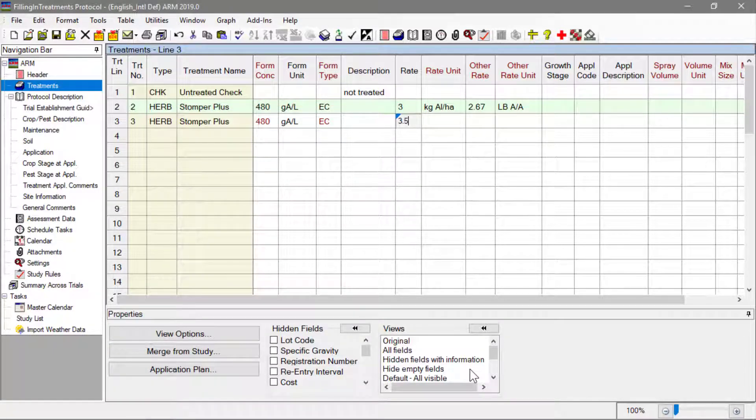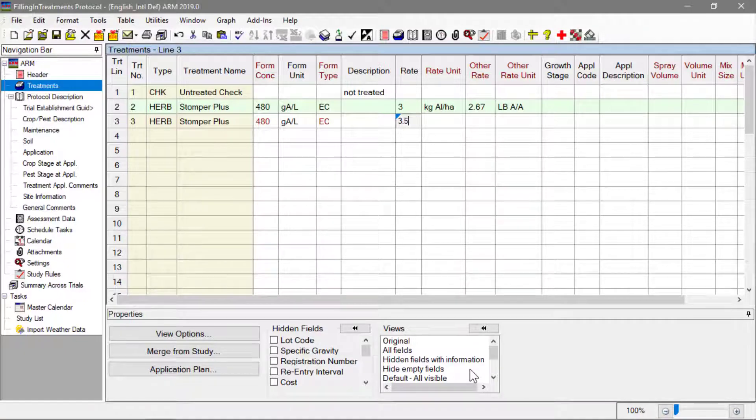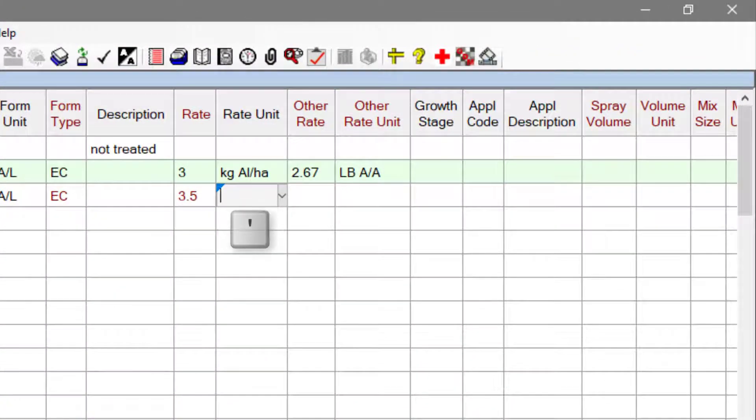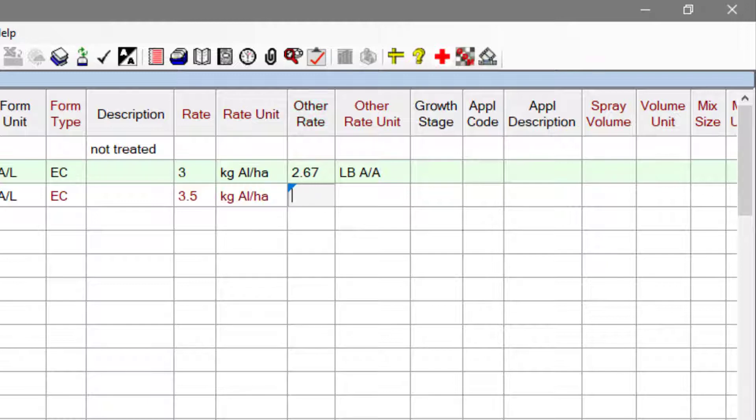To duplicate the value from the cell directly above, type the single quote character and press Enter.